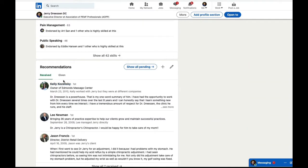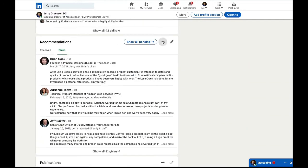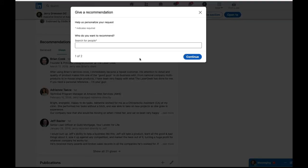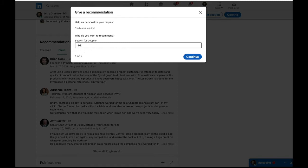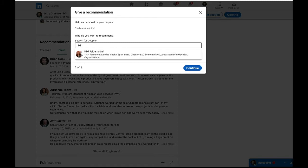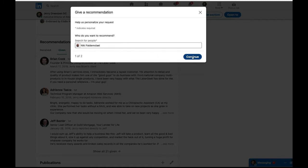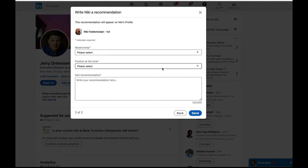And these are ones that are received. I'm going to click on given, create, give a recommendation. And all you have to do is click in here and type in anybody in your LinkedIn that you haven't given a recommendation to. Click continue.